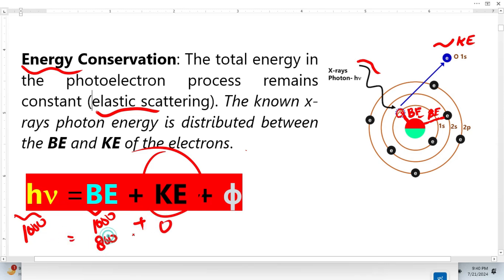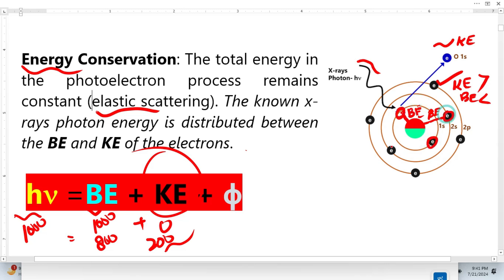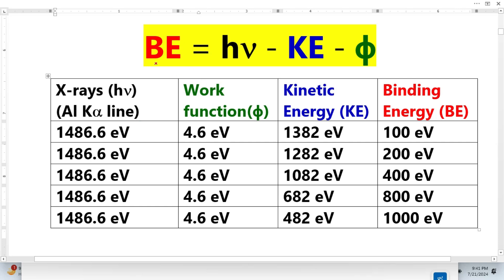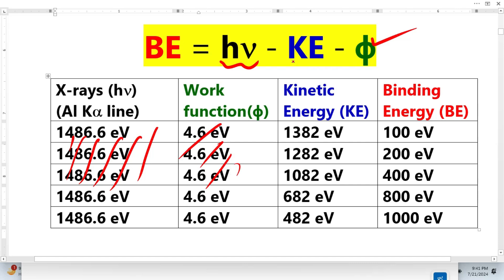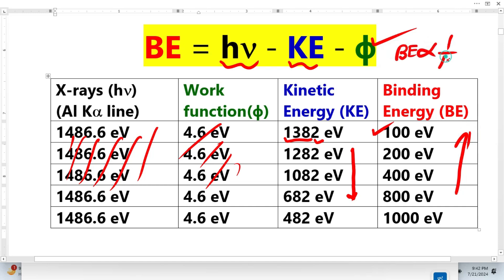Using the same photon energy: if binding energy is 800 eV, kinetic energy will be 200 eV. Using the famous XPS equation rearranged for binding energy, with the aluminium X-ray source energy as constant and the spectrometer work function also constant, when we plug in the detected kinetic energy we obtain the binding energy. Decreasing kinetic energy gives increasing binding energy — this is the inverse relationship between binding energy and kinetic energy in XPS.